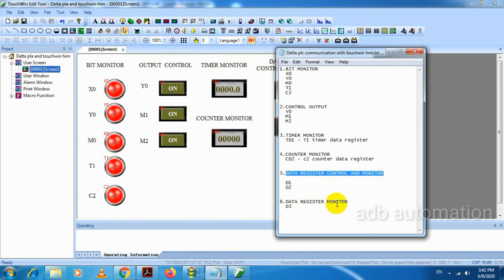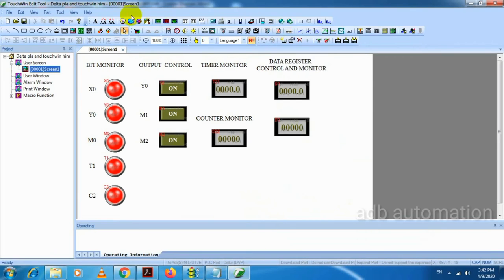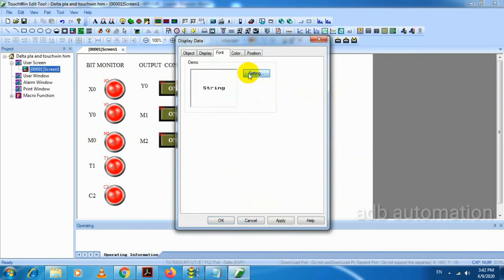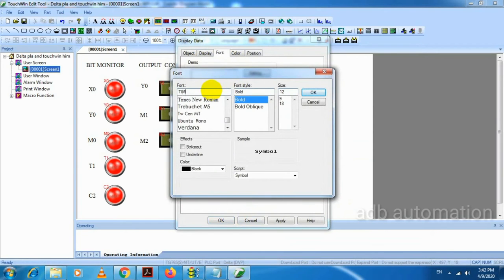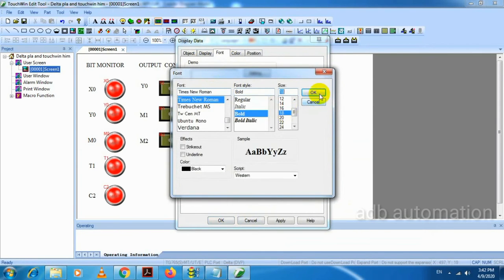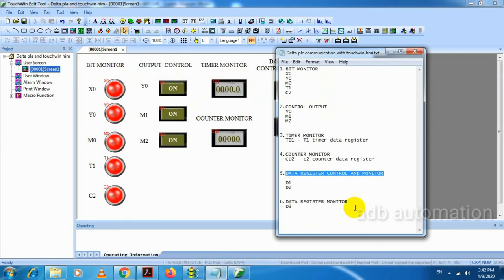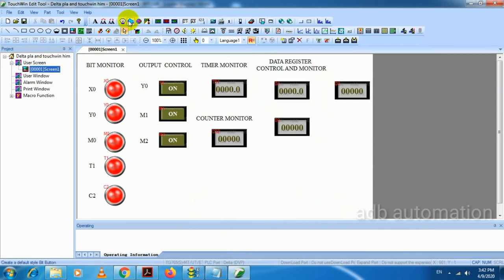And the last one is data register monitor — for that I have to select digital display. We have to monitor D3 value and select the same font.